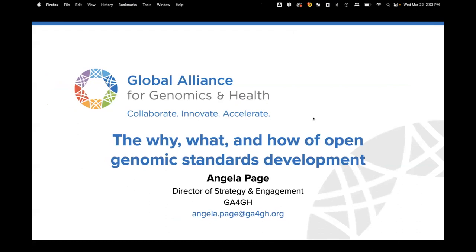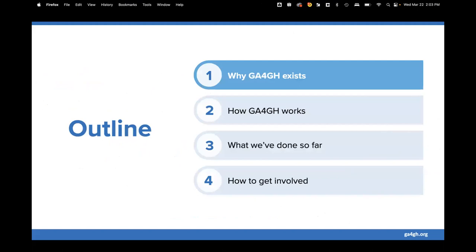Thank you, Divya, for that introduction, and thank you to the organizers for inviting us to give this talk today. Like Divya said, I'm going to talk about the why, what, and how of open genomic standards development as it takes place in GA4GH. I put my email there — if anybody has questions from today's talk and wants to learn more, please do reach out. I'm going to talk about why GA4GH exists, how we work, what we've achieved so far, and how you can get involved.